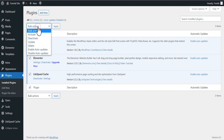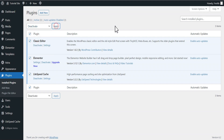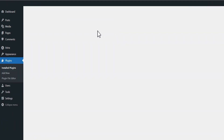First of all, let's deactivate all our plugins. By doing the box select and applying this bulk action, you automatically deactivate all the plugins that have been installed.